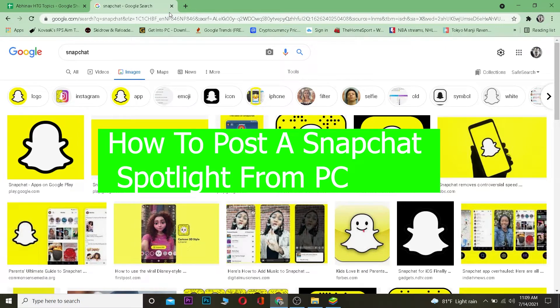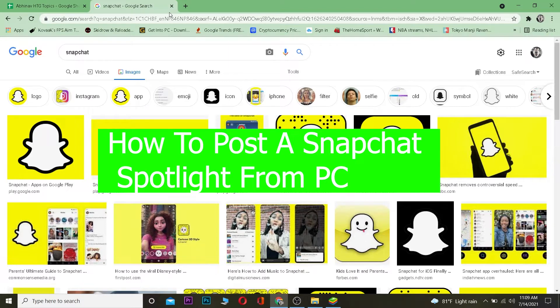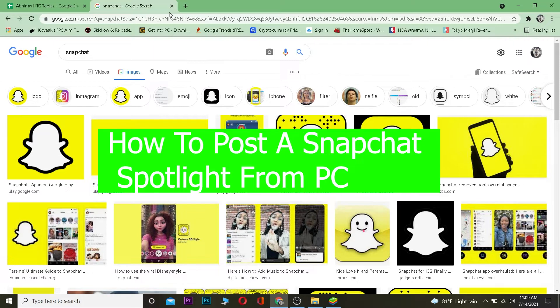Yo what is up everybody, welcome to my channel. It's me Vichy and you're watching How to Guide YouTube channel. In this video I'm going to be teaching you how you can post on your Snapchat Spotlight using your PC. So it's pretty simple to post on Snapchat Spotlight. Snapchat Spotlight is a new feature